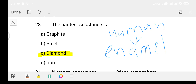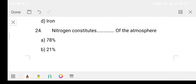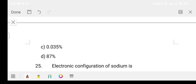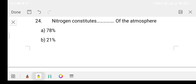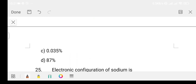Question 24: nitrogen constitutes what percentage of the atmosphere? Option A: 78%, Option B: 21%, Option C: 0.035%, Option D: 87%. The answer is Option A, that is 78%. Oxygen is 21% and carbon dioxide is 0.03% of the atmosphere.